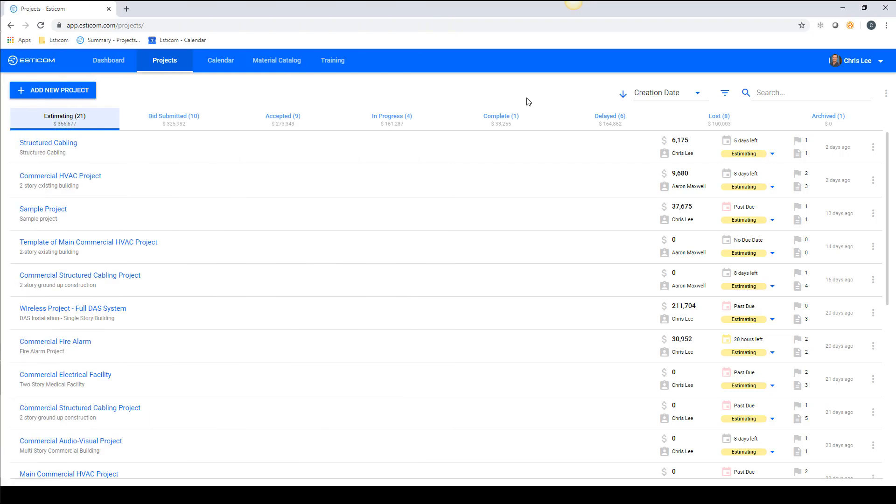A powerful feature to speed up project setup is the use of templates. In SDCOM, templates retain all of the project attributes like takeoffs, groups, pricing, inclusions, exclusions, and the scope of work description.